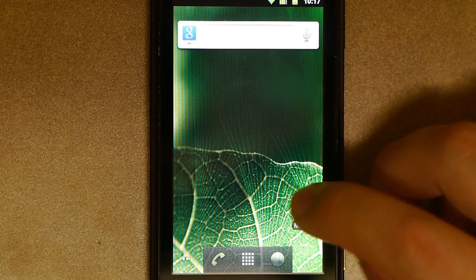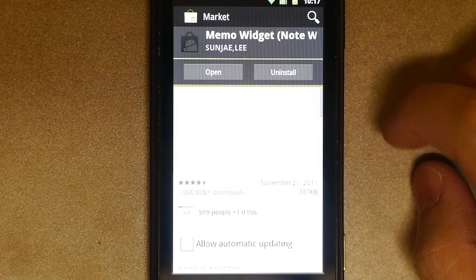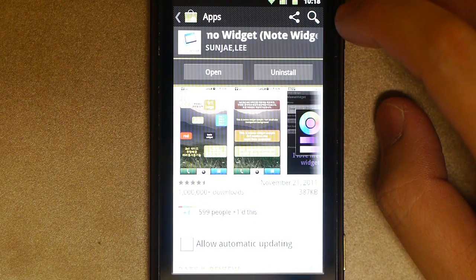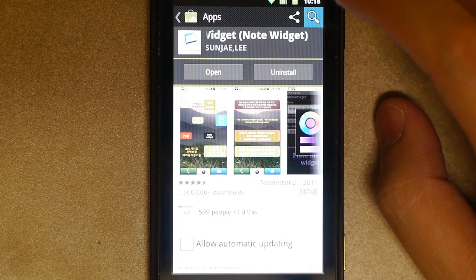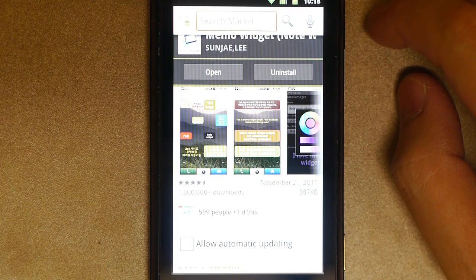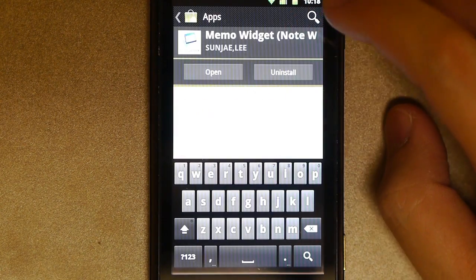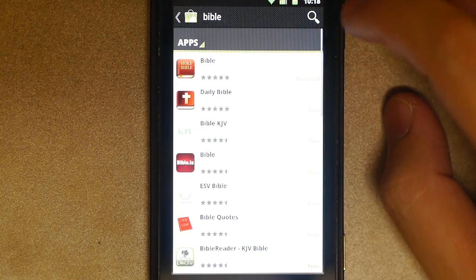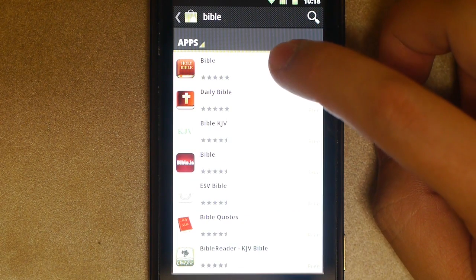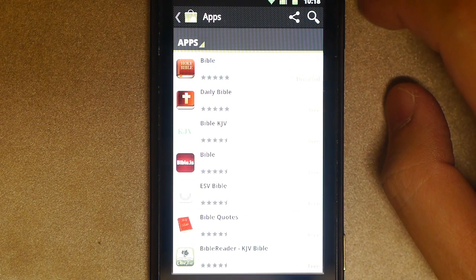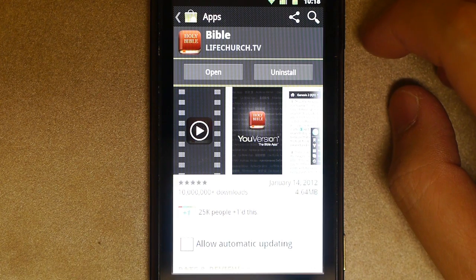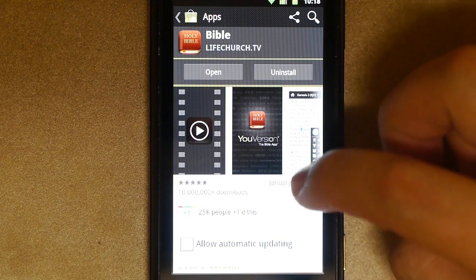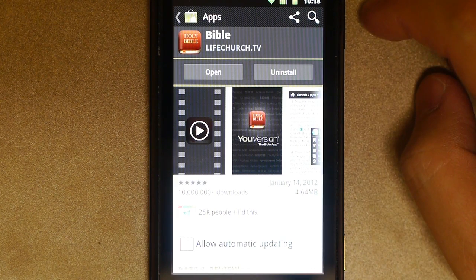Go to the Android Market, and you're going to want to download two apps. One is called Memo Widget, and that's by Sunjay Lee. The other is called Bible, and the author is going to be listed as LifeChurchTV, and you'll see here it's actually by a website called YouVersion. Go ahead and download this app also.